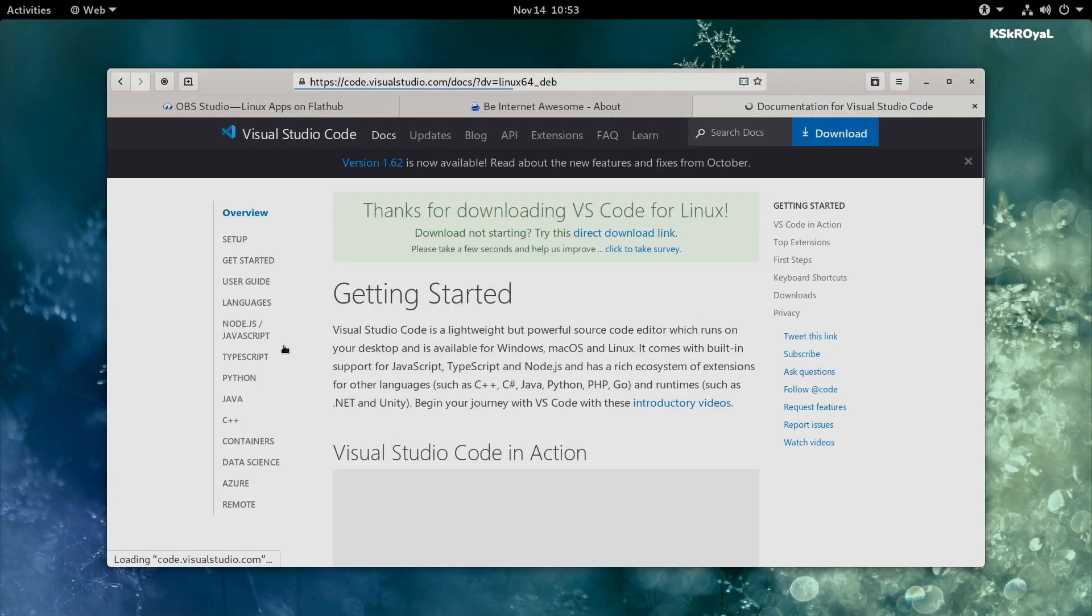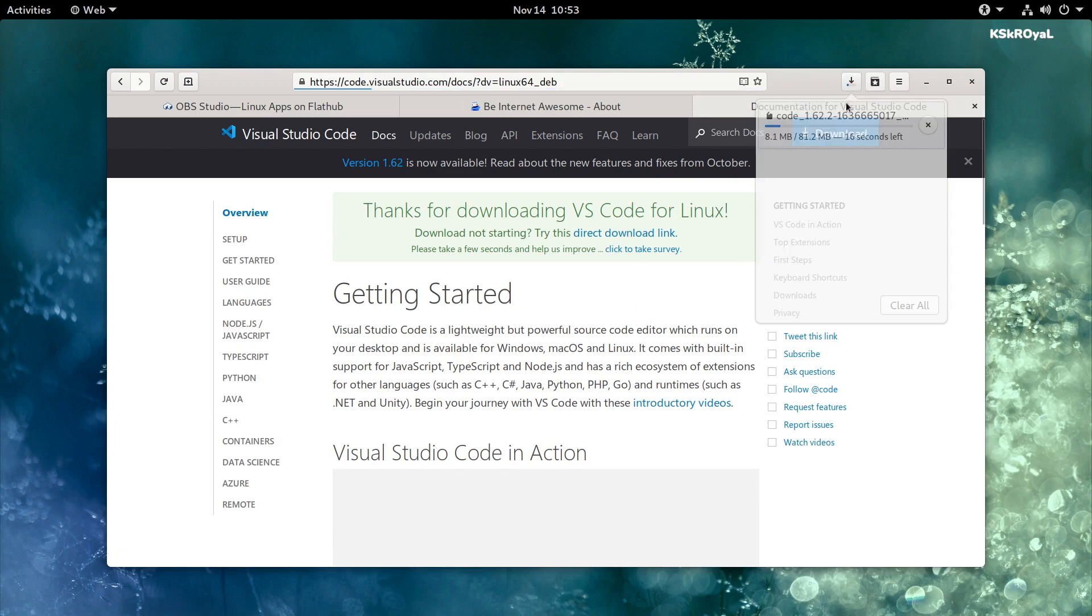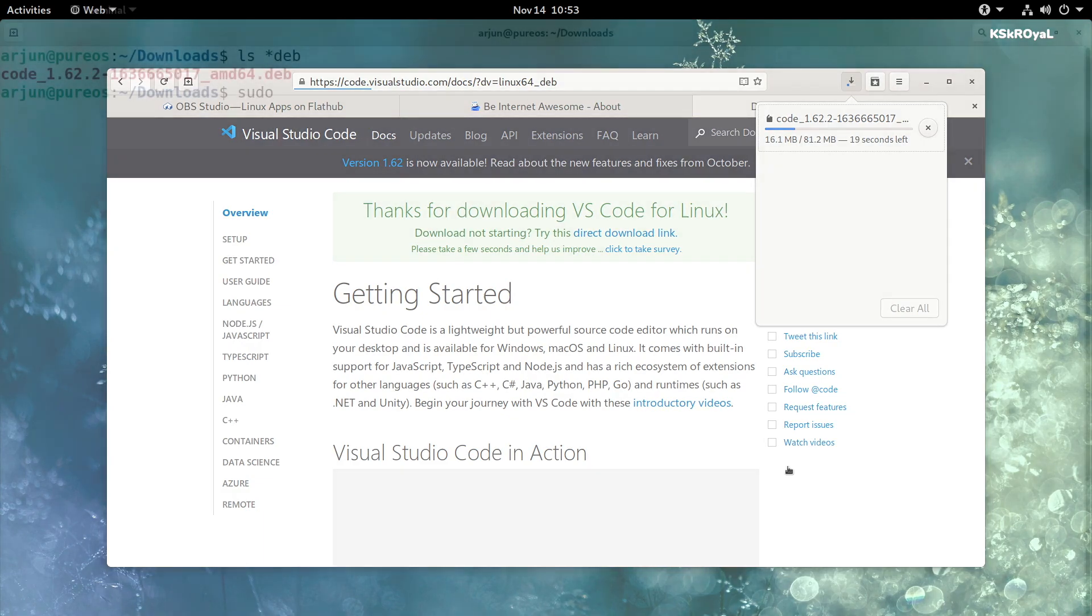Additionally, PureOS lets you install any Debian-based packages, app images downloaded from the internet.